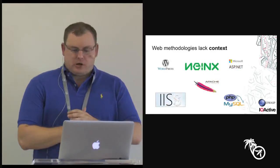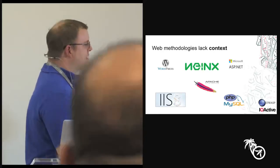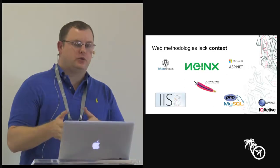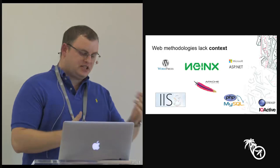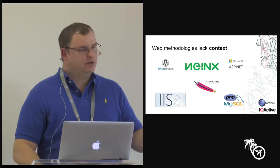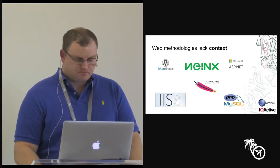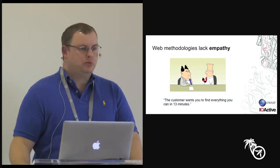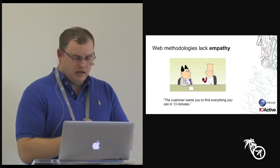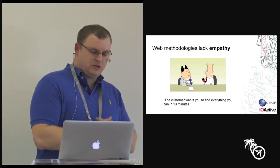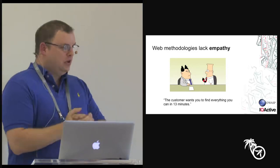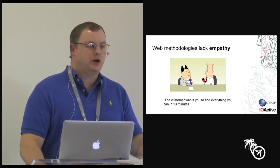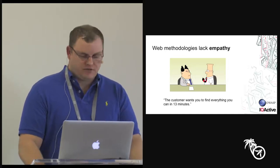So next problem is web methodologies don't have context. Web methodology doesn't know what you are testing. It doesn't know if you're testing WordPress or Nginx or SAP or Apache or whatever. It's just giving you exactly what it's going to give you with no modifications. Web methodologies also don't know how big your problems are. They don't know what you're facing at the moment. Sometimes you might get a crazy request from a boss, or a customer wants you to find everything you can, you have 13 minutes.